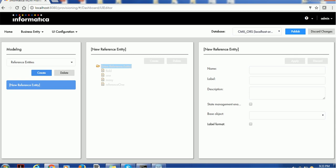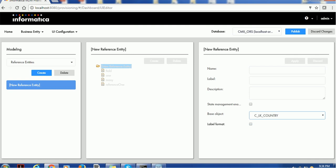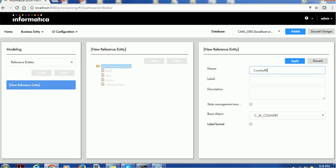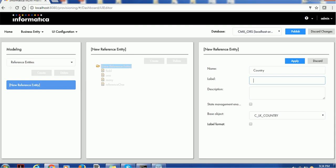In order to create a reference entity, you first have to select the base object. The base object is CLK_Country. In this dropdown you will only see tables which have the lookup indicator enabled. In the name field I'll use 'country' — I would say 'R_RE' for reference entity. For the label I'll give 'LK_Country' just to identify where it is coming from.